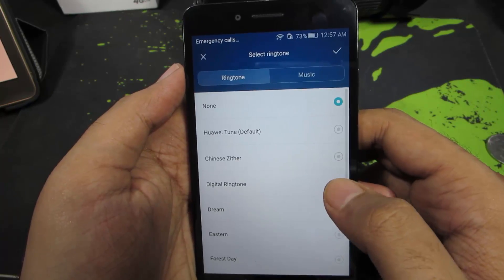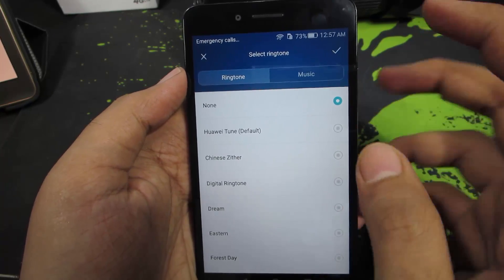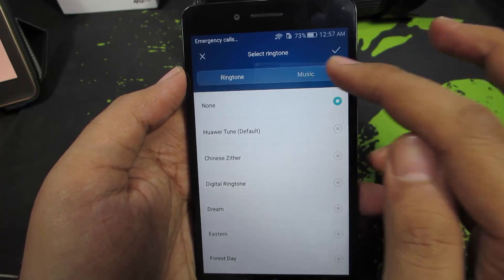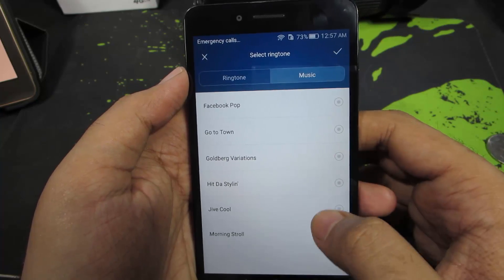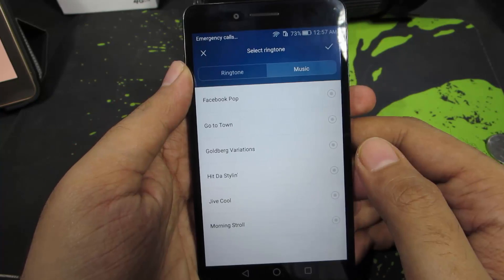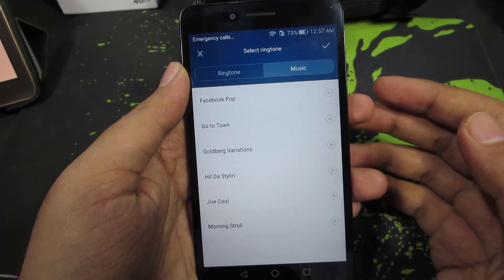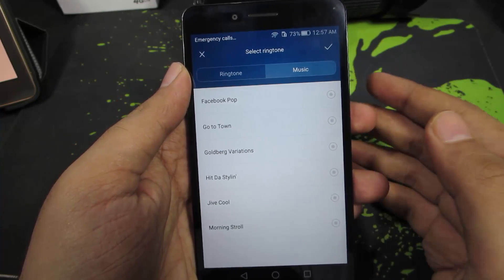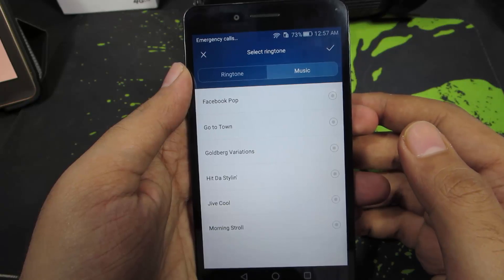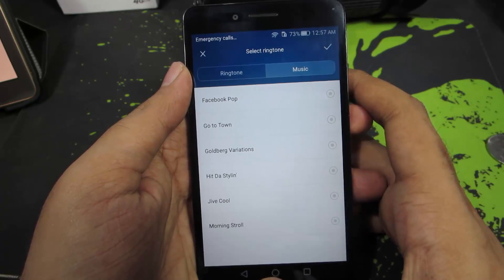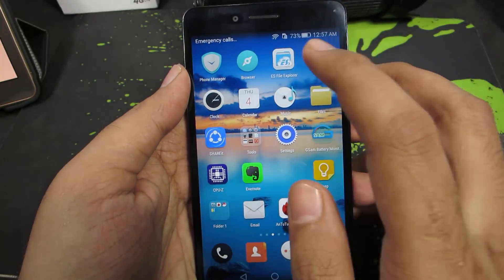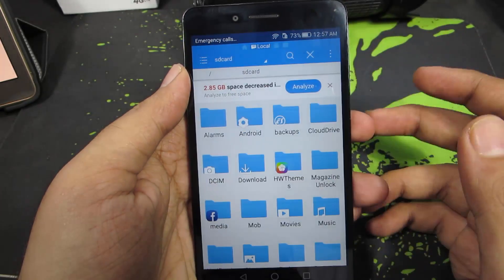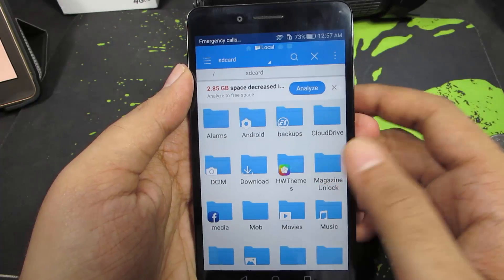You can either choose from any of these built-in options, or you can go to Music where you have some additional options. Just in case you have a particular music file that you want to set as your ringtone, go to your home screen and open up ES File Explorer.